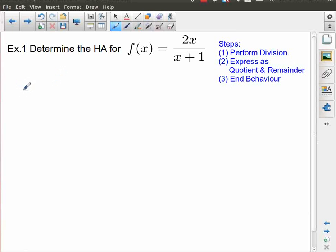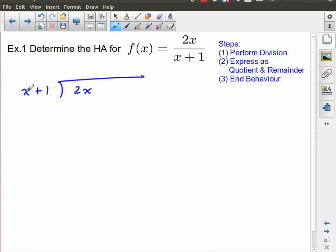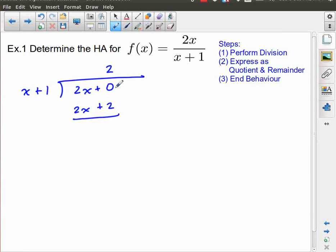The first thing I'm going to do is divide x plus 1 into 2x. What do I have to multiply x by to get 2x? I have to multiply x by 2, and this is 2x plus 0. So 2 times x gives me 2x, 2 times 1 gives me positive 2. Then 2x minus 2x is 0, and 0 minus 2 is negative 2, so that is my remainder: negative 2.